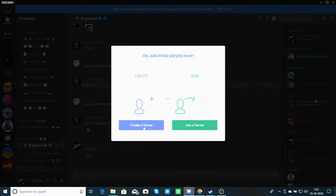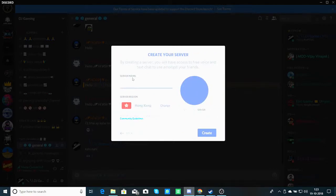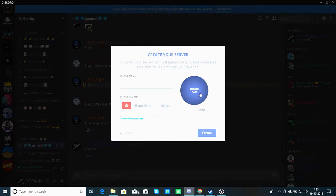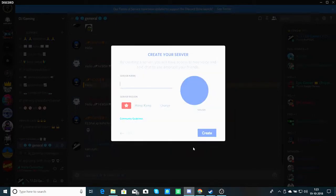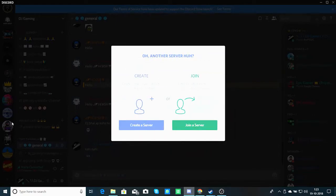If you want to create a server, write the name of the server, put a photo on it, put a region like Hong Kong for example, and click on Create. Then your server will be made.